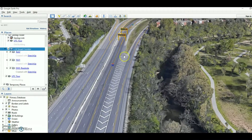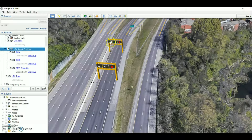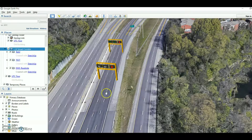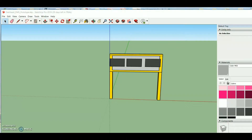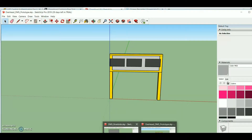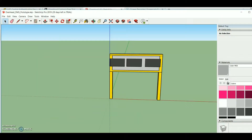There is also a DMS — Dynamic Message Sign — on the road. For that I am using Google Sketchup 2019. You can download it from sketchup.com. I'm using the 2019 Pro trial version, Windows 64-bit. This is the prototype that I'm using, and now I will show you how to build a prototype for five lanes.